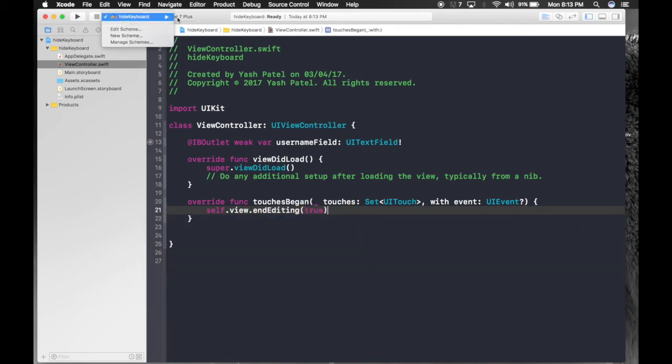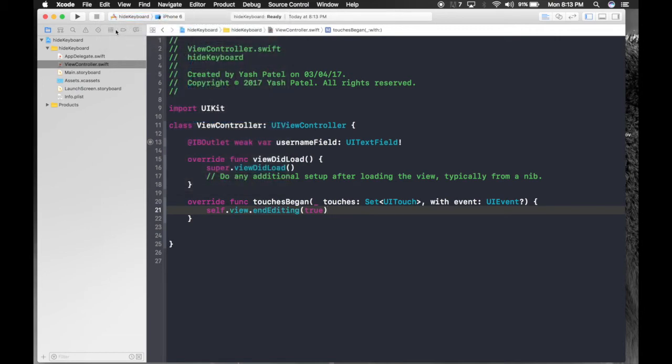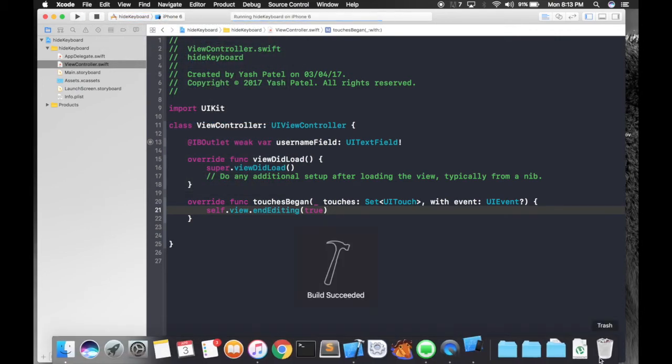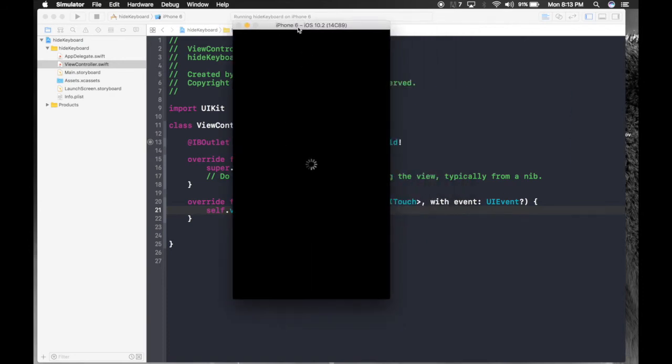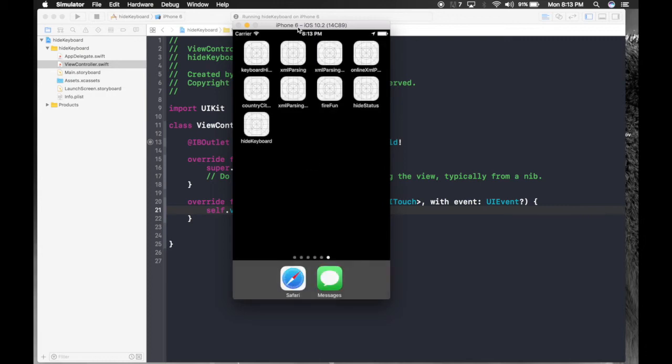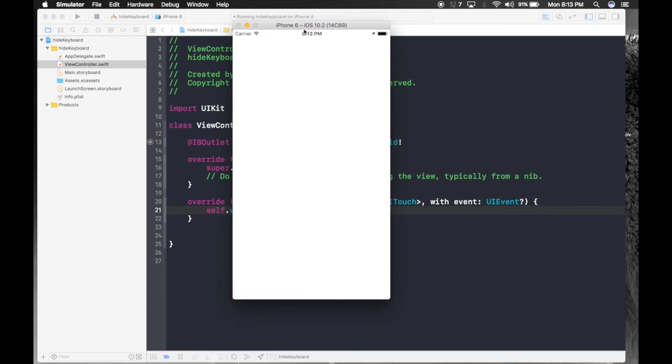So now let's test this method first. Hit run. To toggle software keyboard inside the simulator, shortcut key is command K. That will be handy.